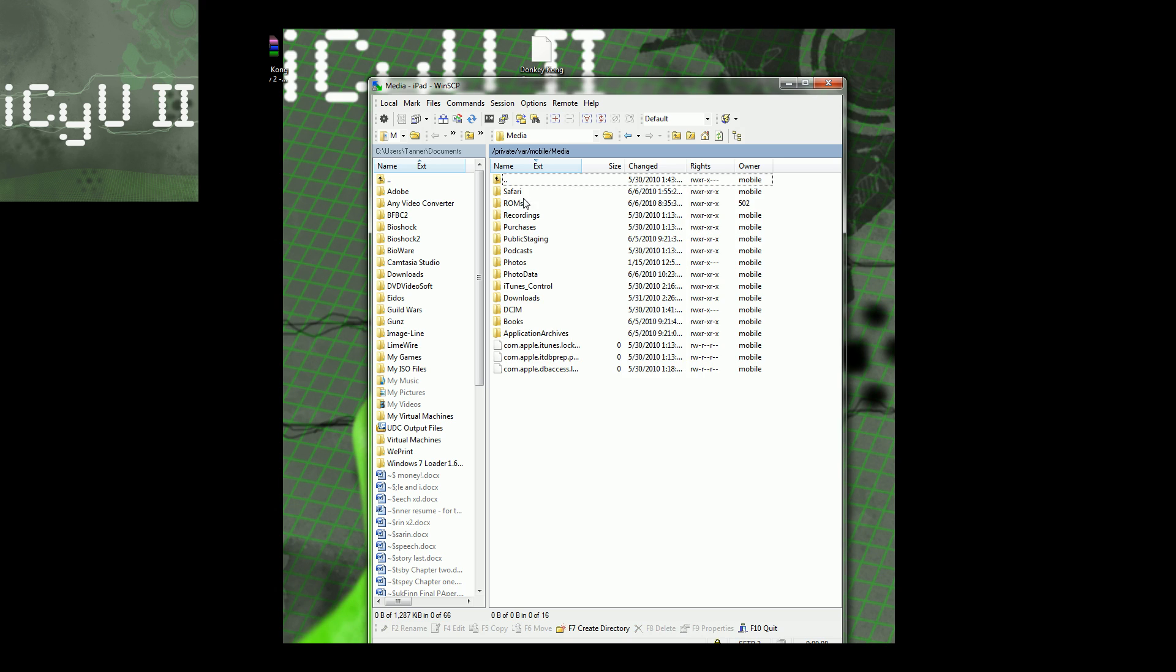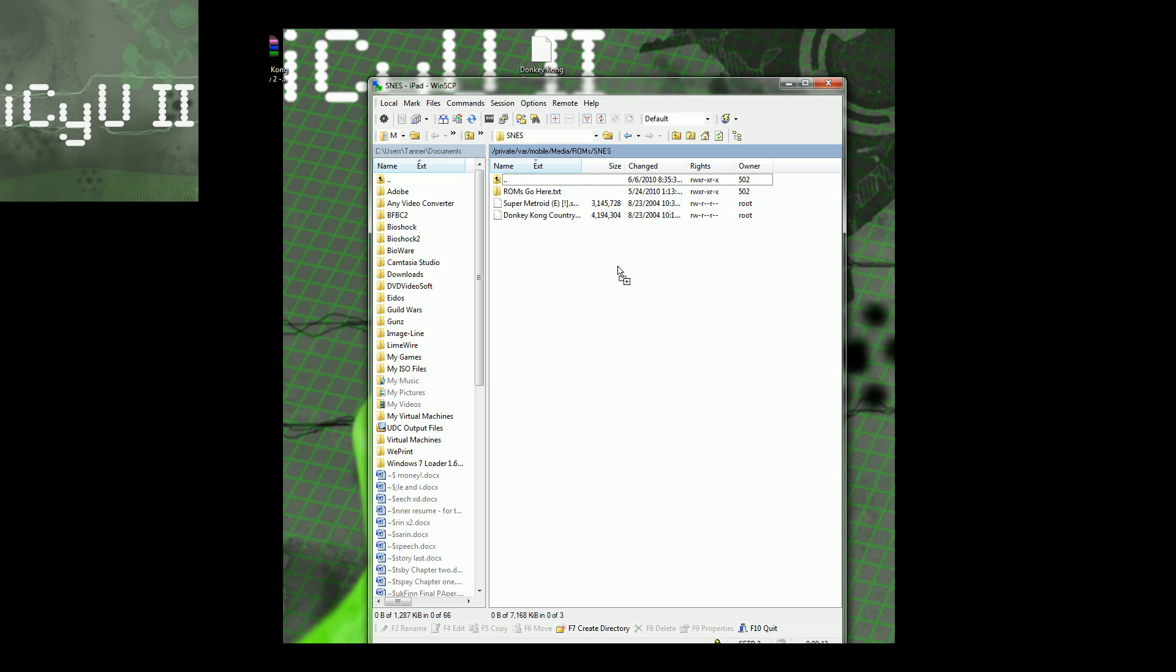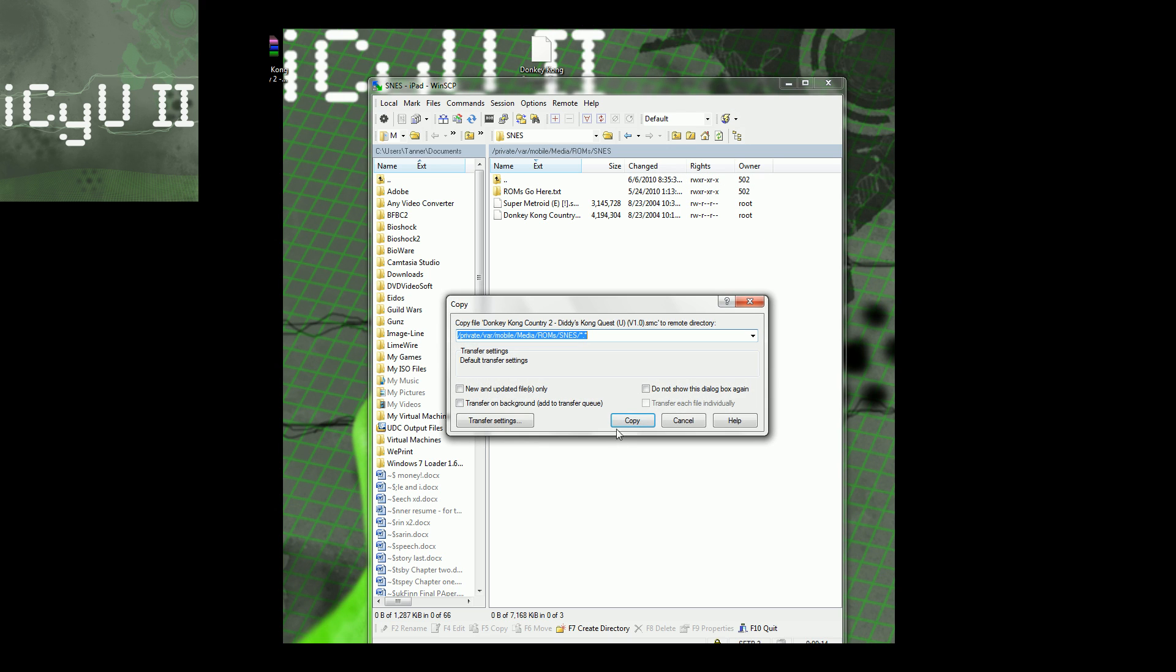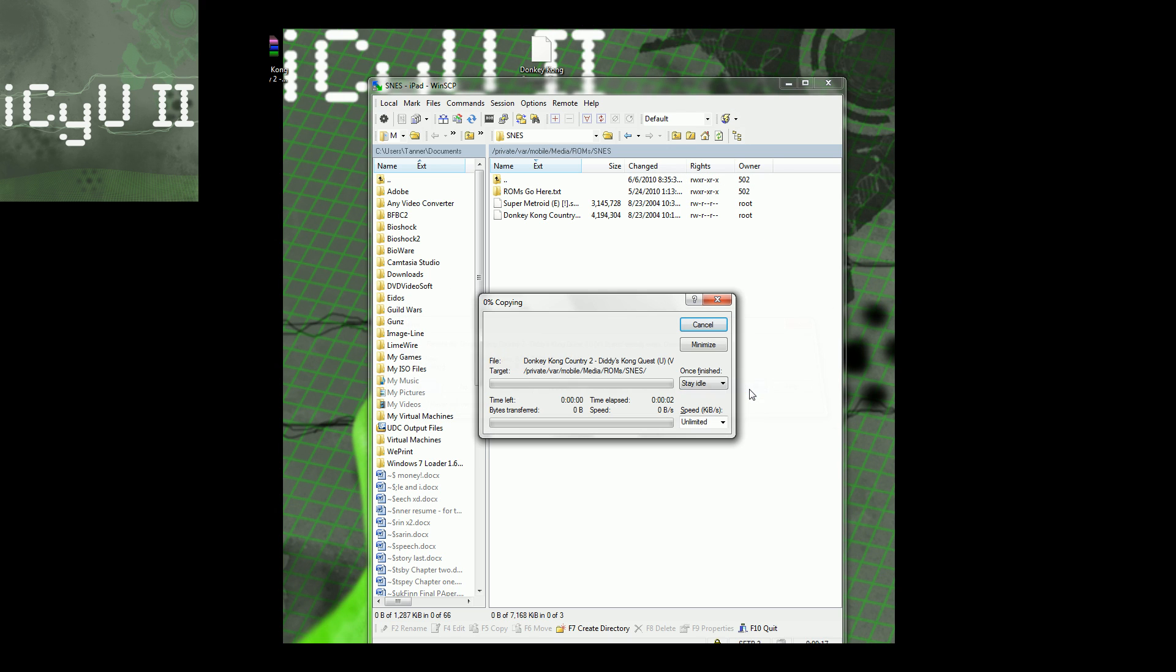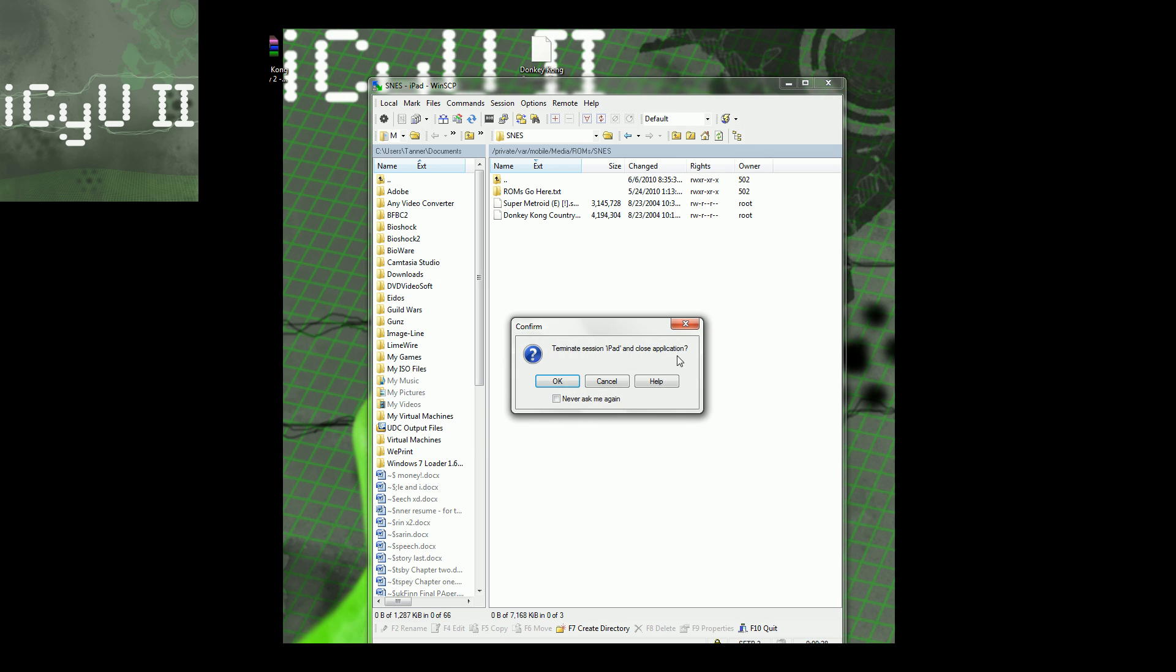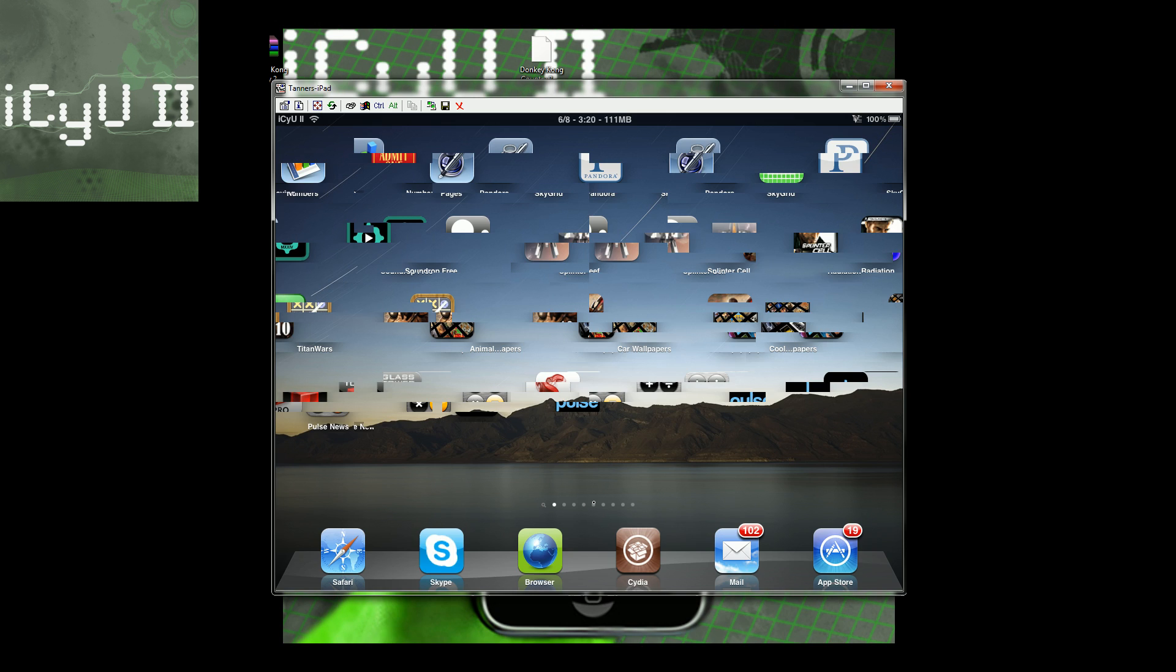ROMs, and then SNES. And this is where you're going to place that SMC file. And I already have it in there, so I'm just going to overwrite it, so just yes to all. And this is where you're going to have to place all your ROMs. Now, I'm going to quickly show you how to do this actually on your iPad.